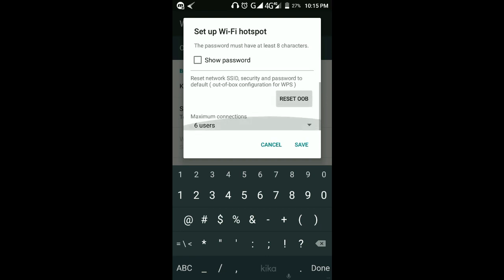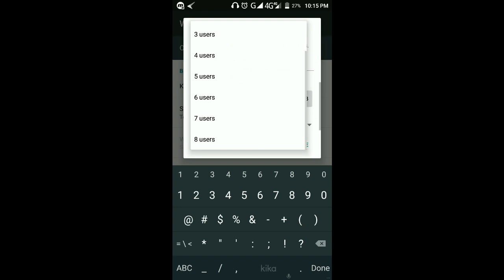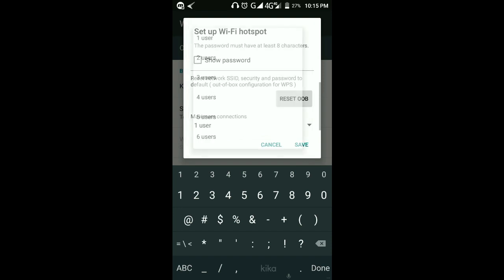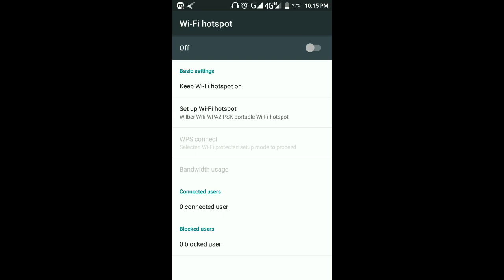Then scroll down and you'll see the maximum connections setting — that means the maximum number of people or devices that can connect to that Wi-Fi. You can set it to whatever number you want. For me I'll just set one user, and then I'll save, because I'm the only one who's going to connect to it.